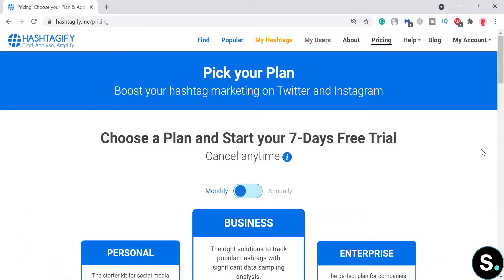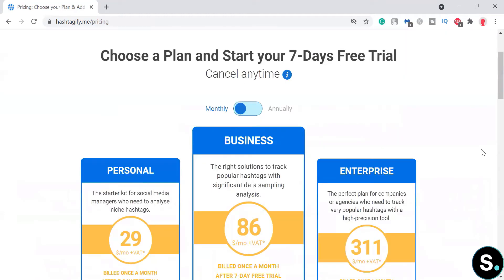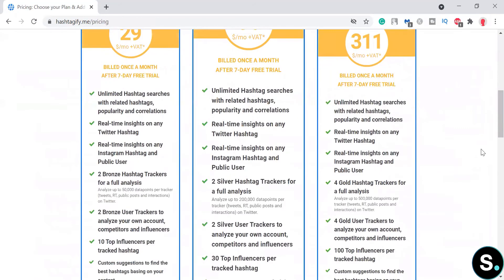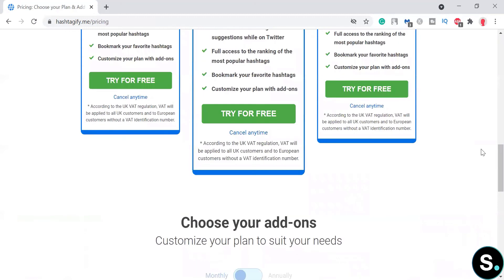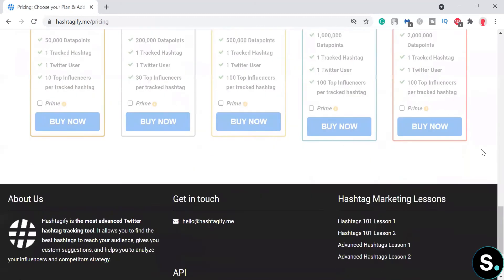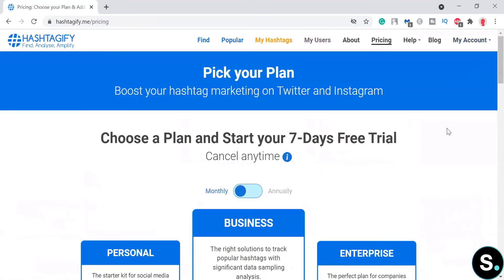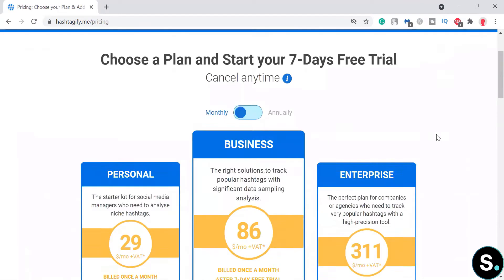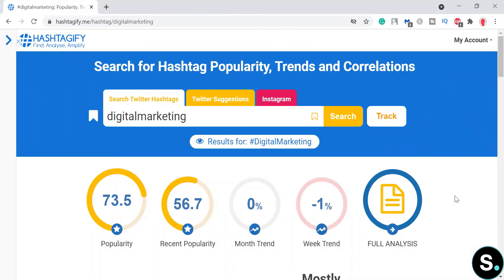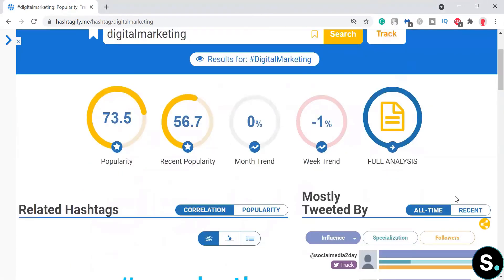Before we create our account, let's check the pricing. Hashtagify also offers a seven-day free trial, so I highly recommend you explore that to really understand the tool and determine if it's right for your business. Let's get on with our free trial.